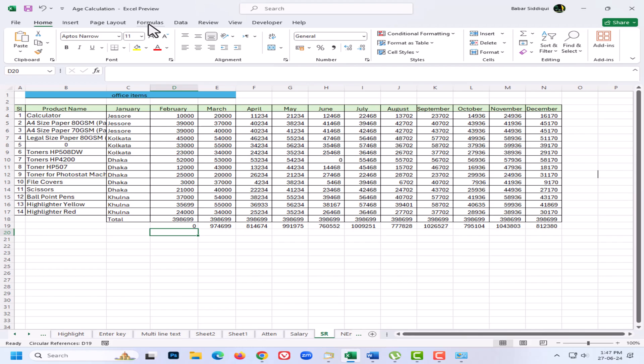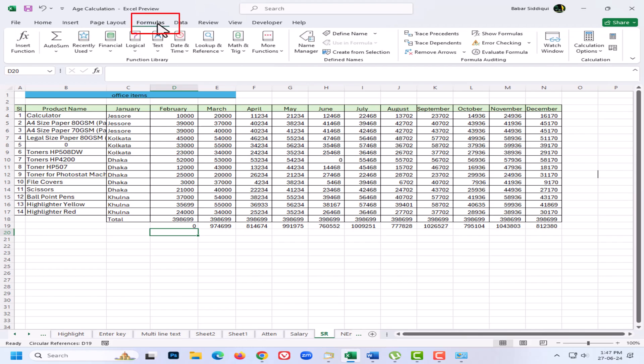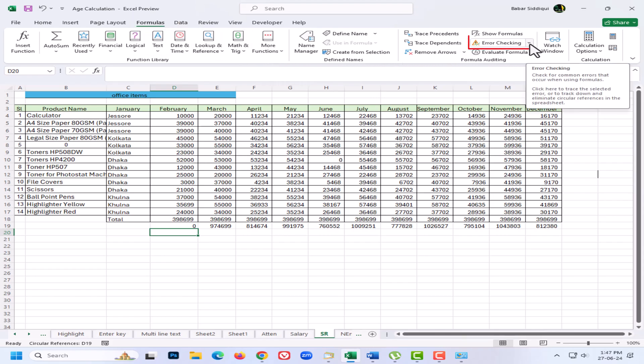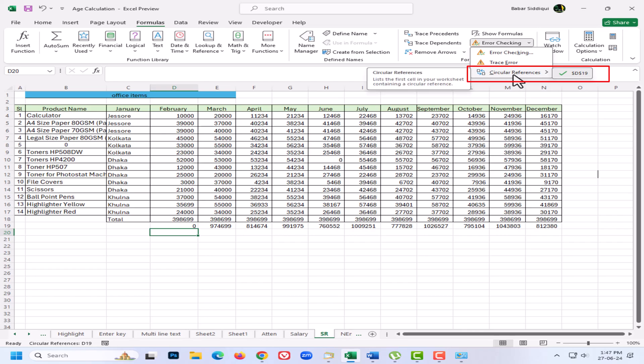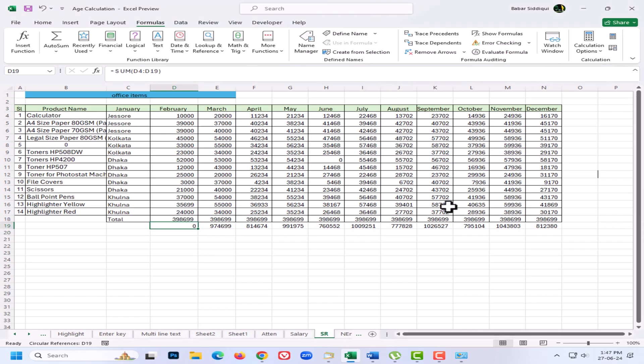The other place I can go to find out where a circular reference is: go to the Formulas tab on the ribbon bar, then go over to the Error Checking menu, then go to Circular References. That also tells me I've got a circular reference in cell D19. Now let's go into D19 and see what the problem is.